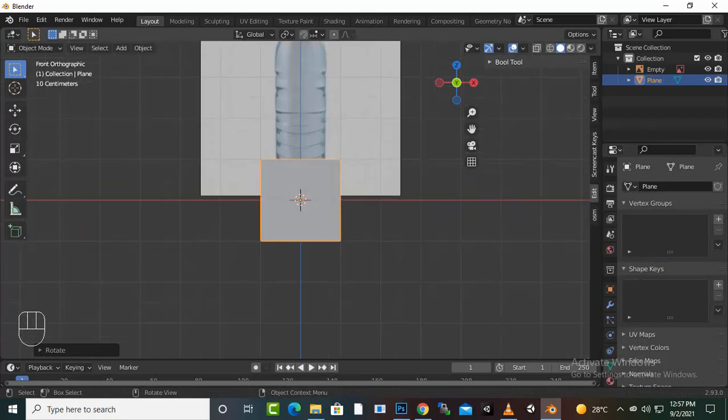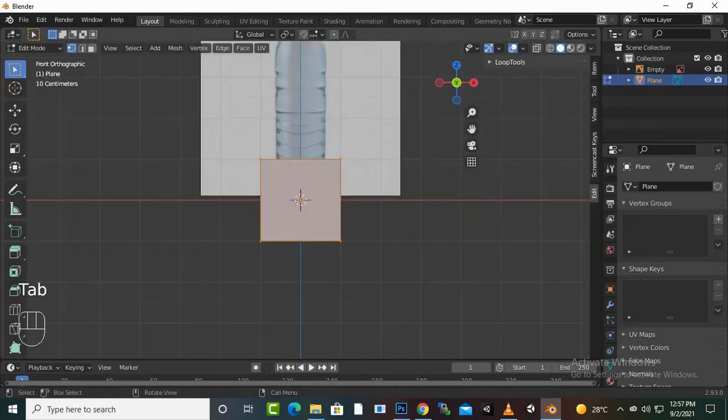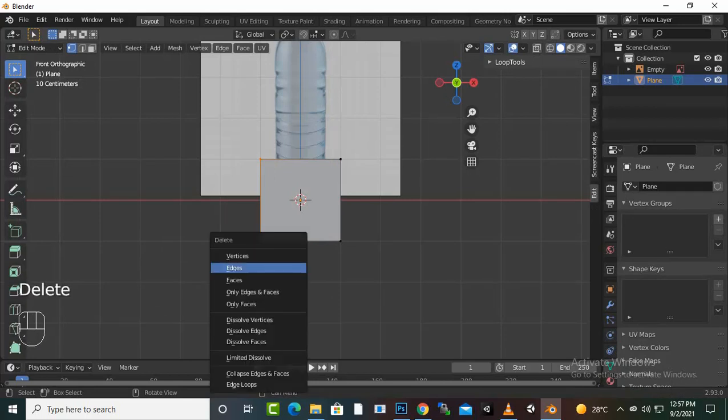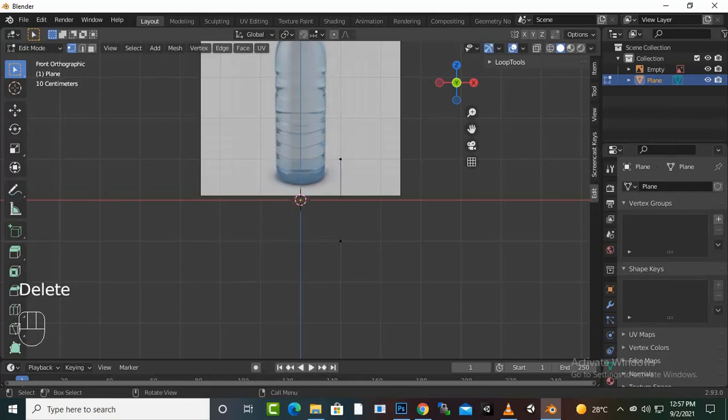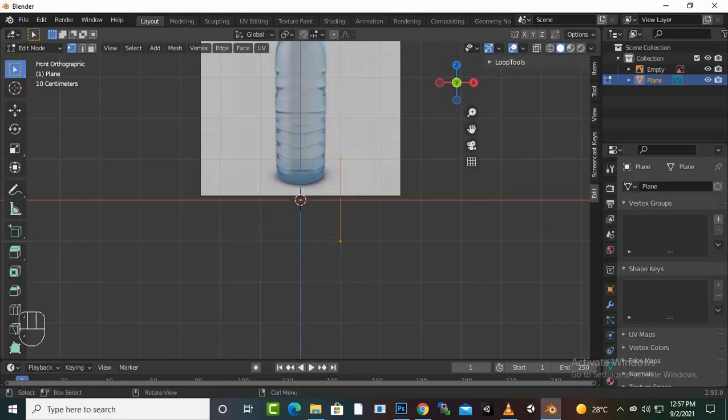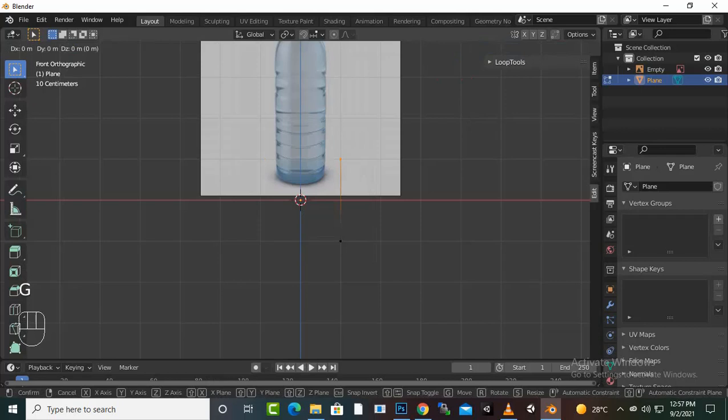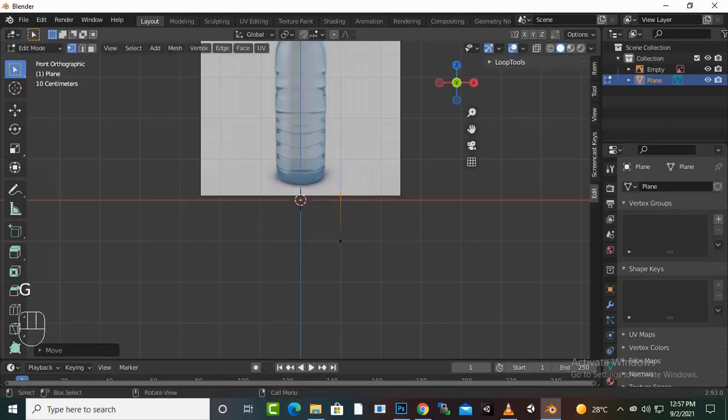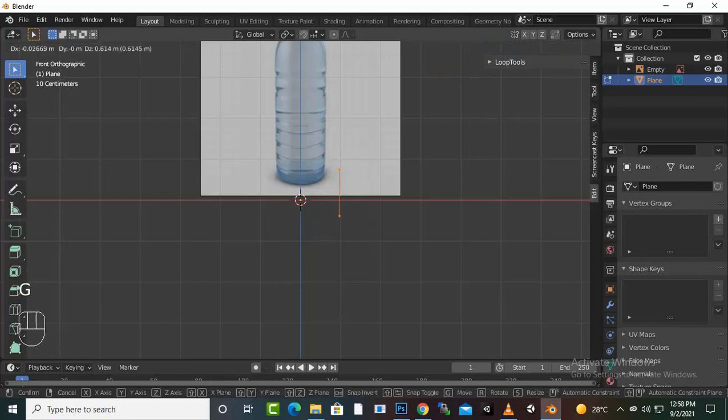Now you can see we can go to edit mode. We don't need these vertices, and now we can start creating our basic shape. We can press G and Z, make it closer.